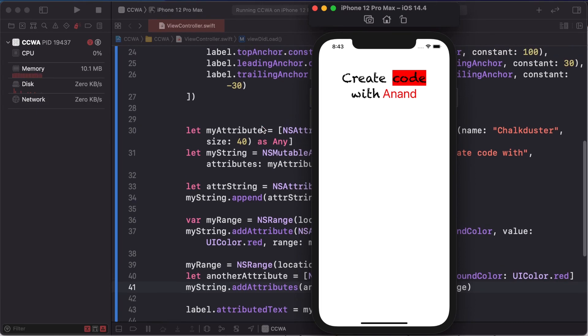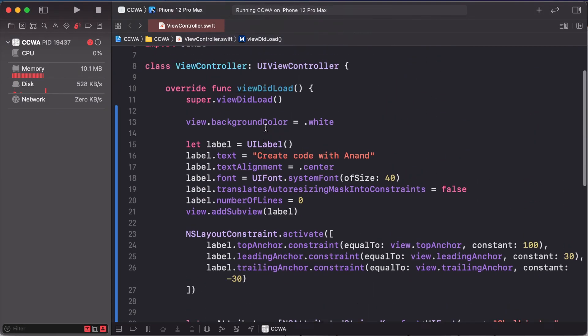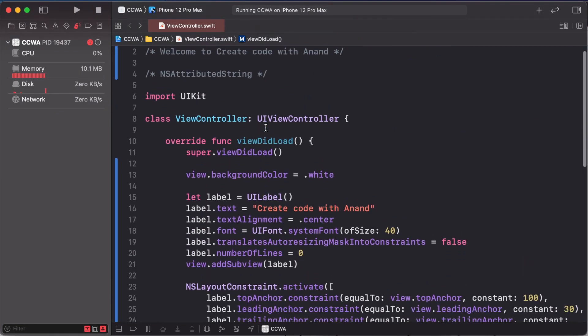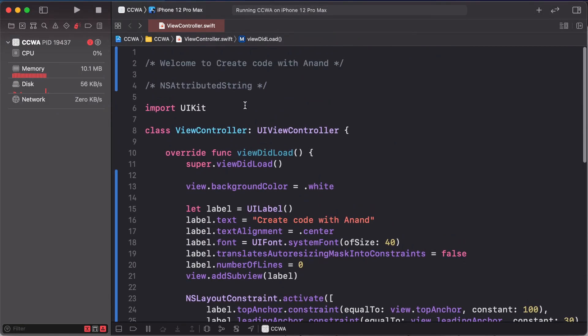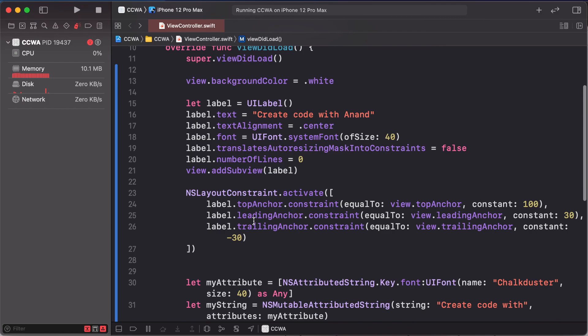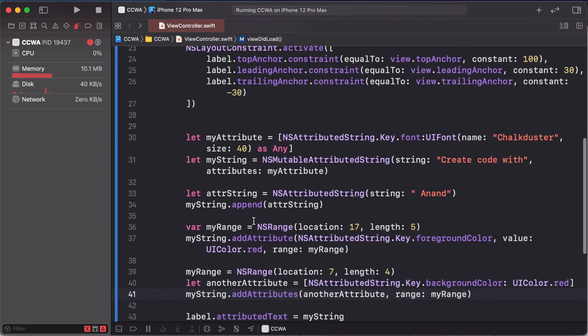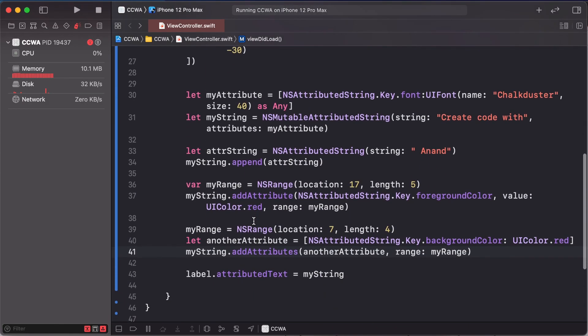So this is attributed and this is our code. It's a simple way to add attributes to our label and create attributed text in our app.